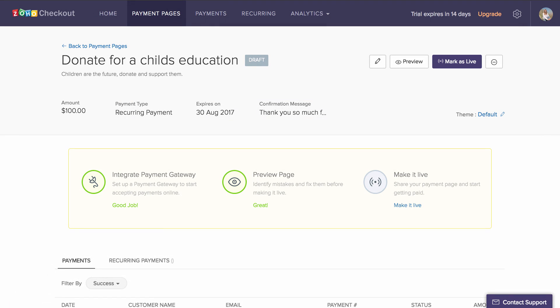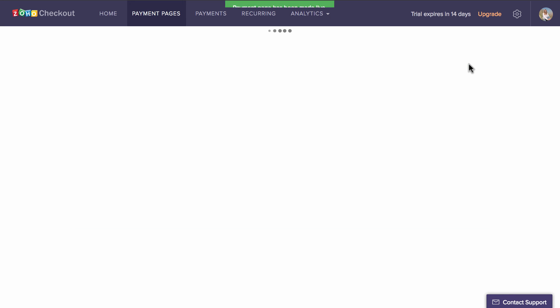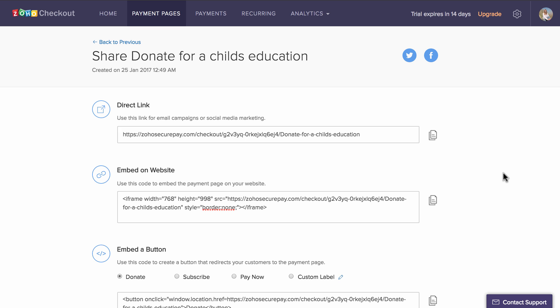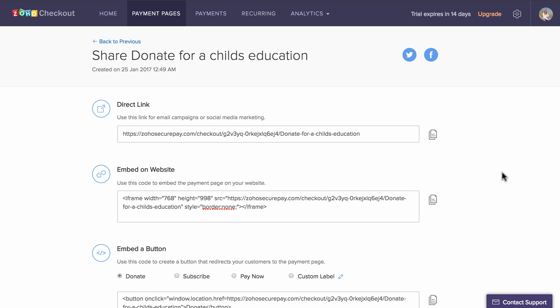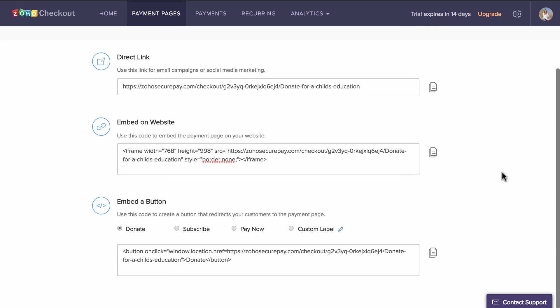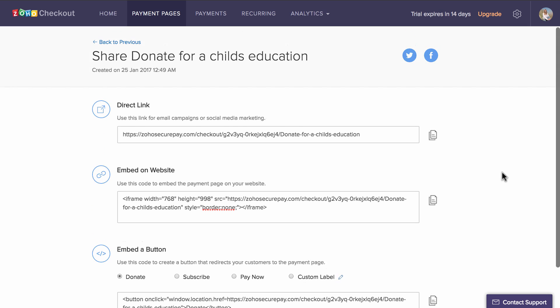When you finally feel like the page is ready, you can make it live. Plug the URL into your website, online store, email campaign or Facebook page and start accepting payments.